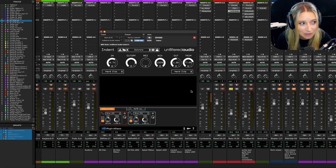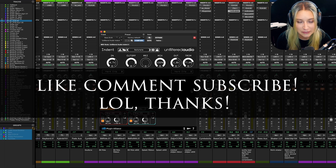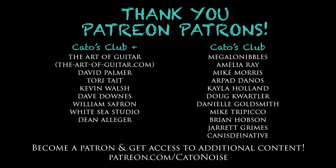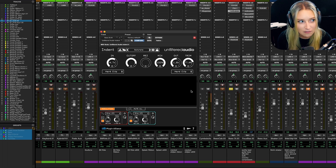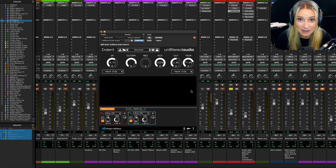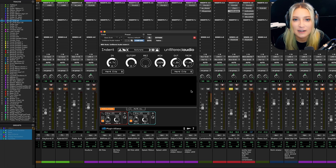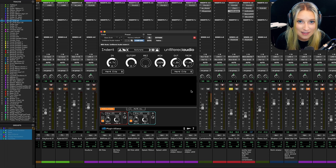Let me know what you think in the comments below. I have a Patreon at patreon.com/katonoise — my patrons get access to additional content and we have a Discord server where we hang out in voice chat and text chat, which has been a lot of fun. I come out with new videos every Wednesday, so thank you so much for watching.